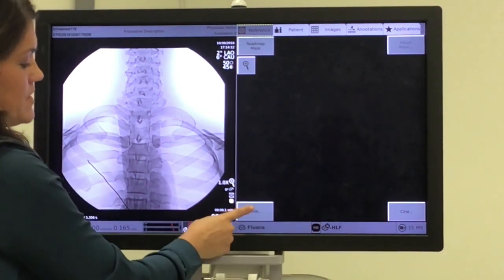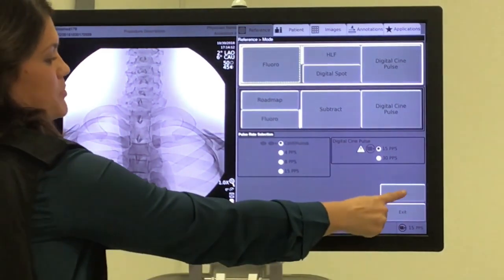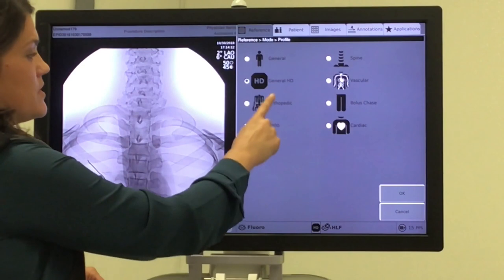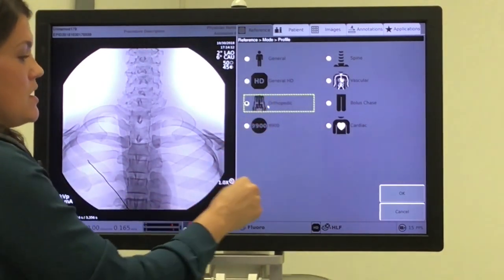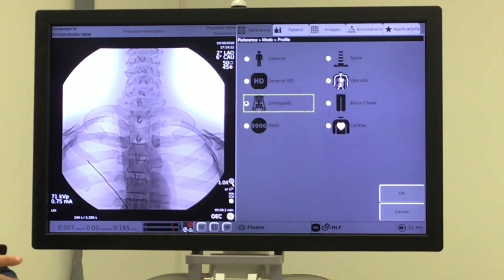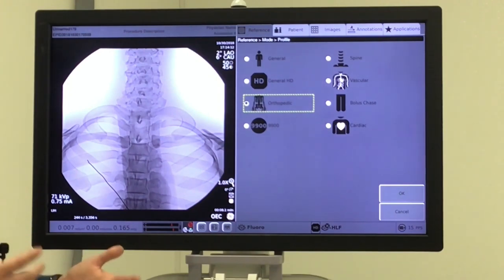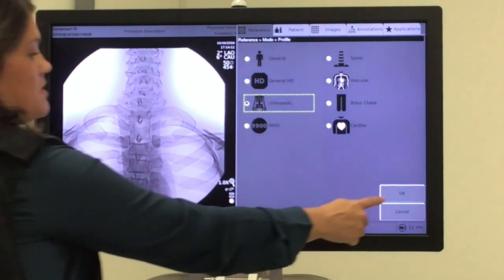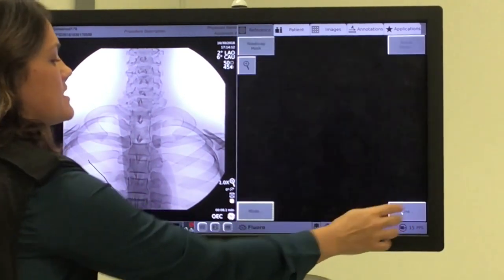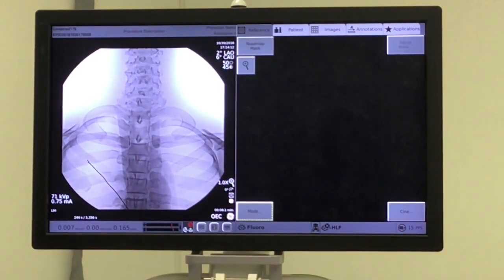Next, let's try a different way — let's hit Mode, click Profiles, remembering there are three different ways to get to profiles, and we're going to select Orthopedic. Orthopedic is basically what it sounds like — it's going to be for orthopedic work. It's very black and white, not a lot of emphasis on soft tissue, but that's the goal. We hit OK, see our icon change, and take an orthopedic picture.